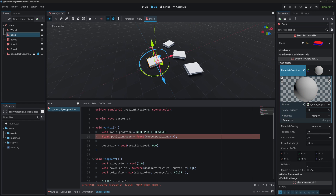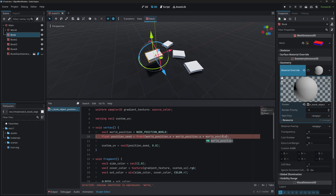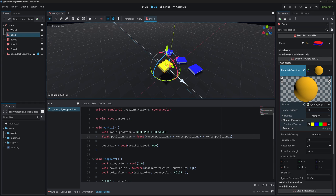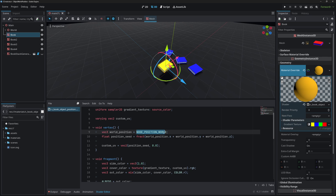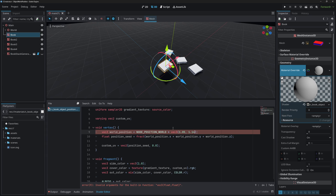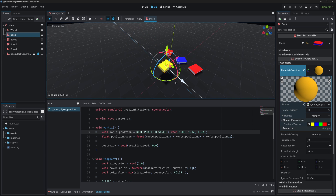To make the color change on all axes, add world_position.y and world_position.z into position_seed as well. One issue is that moving exactly one unit on any axis gives the same color. To fix this, multiply the world_position by a vec3 with different values per axis, such as vec3(1.05, 1.14, 1.33), so each unit of movement yields a different color.